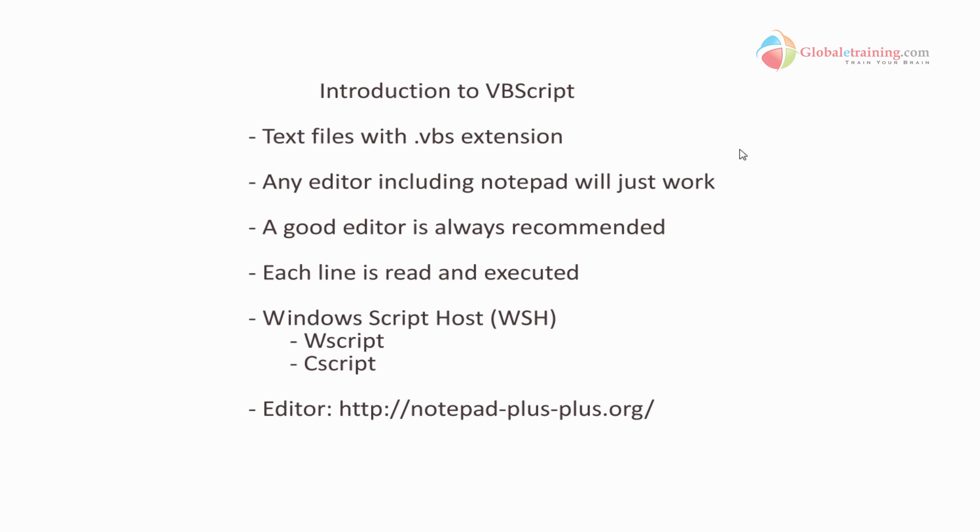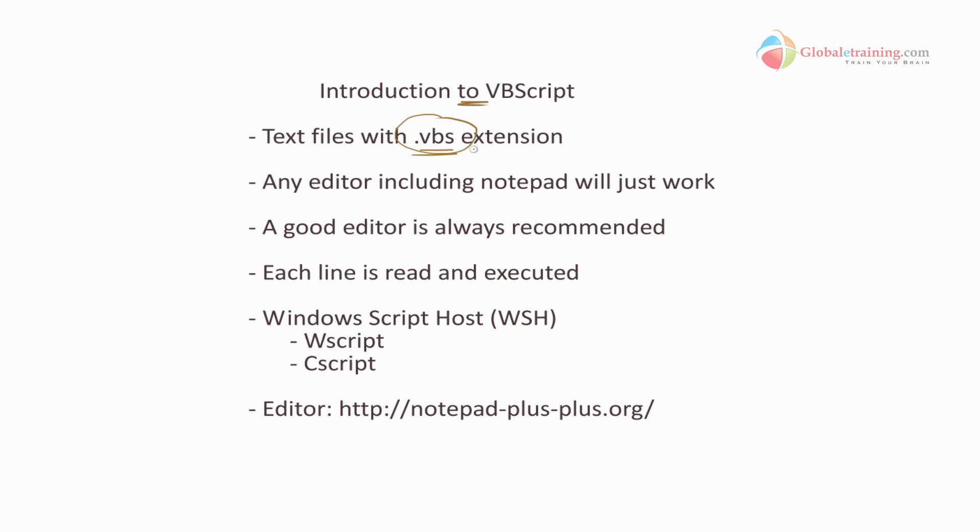To begin with, VB scripts have an extension of .VBS. Any script that ends in .VBS is interpreted as a VB script by the operating system. By that I mean the Windows operating system because Unix does not recognize .VBS.